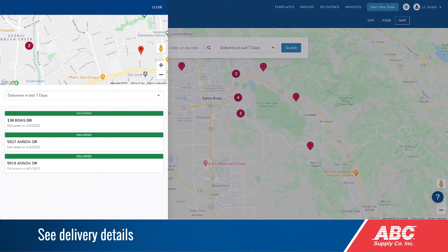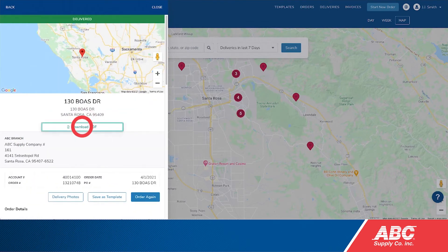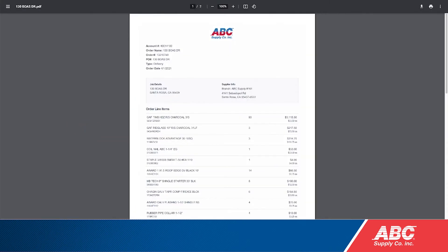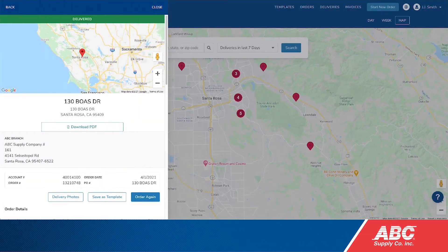Regardless of the delivery view you select, you can get a PDF copy of your order by selecting download PDF. You can also see photos of your delivered materials by selecting delivery photos.